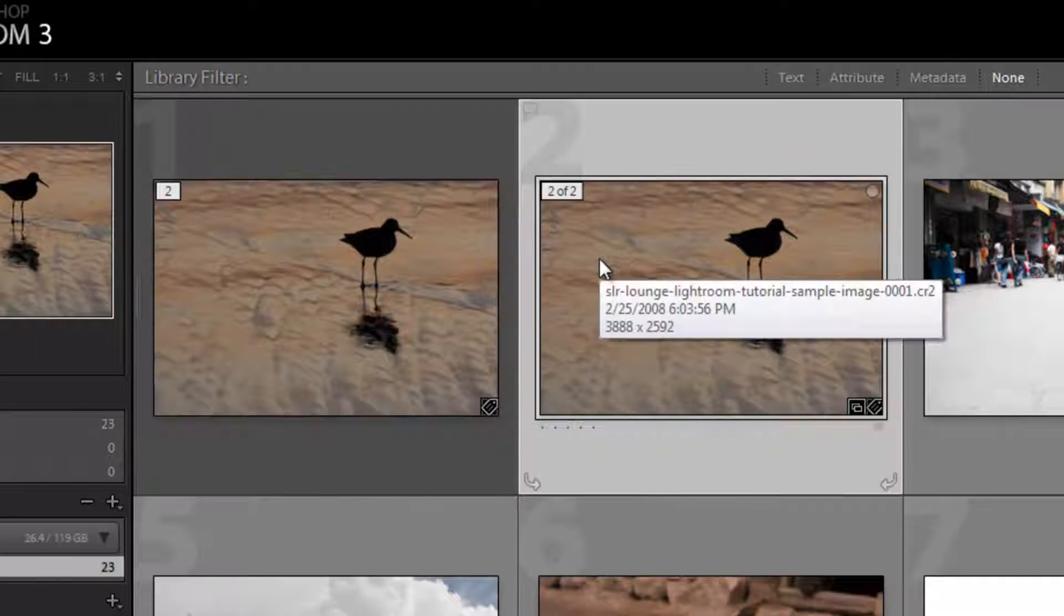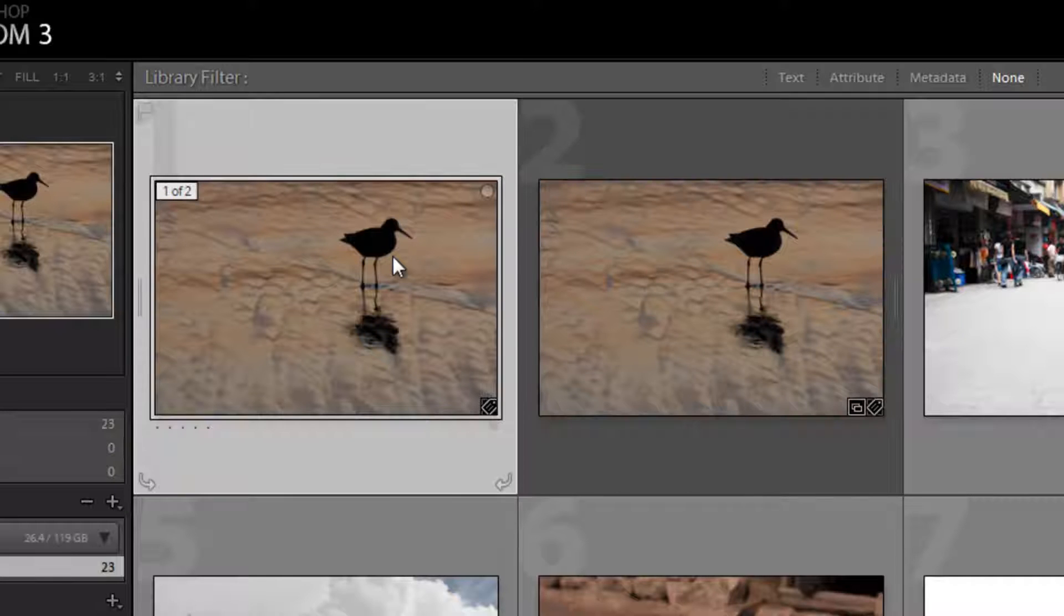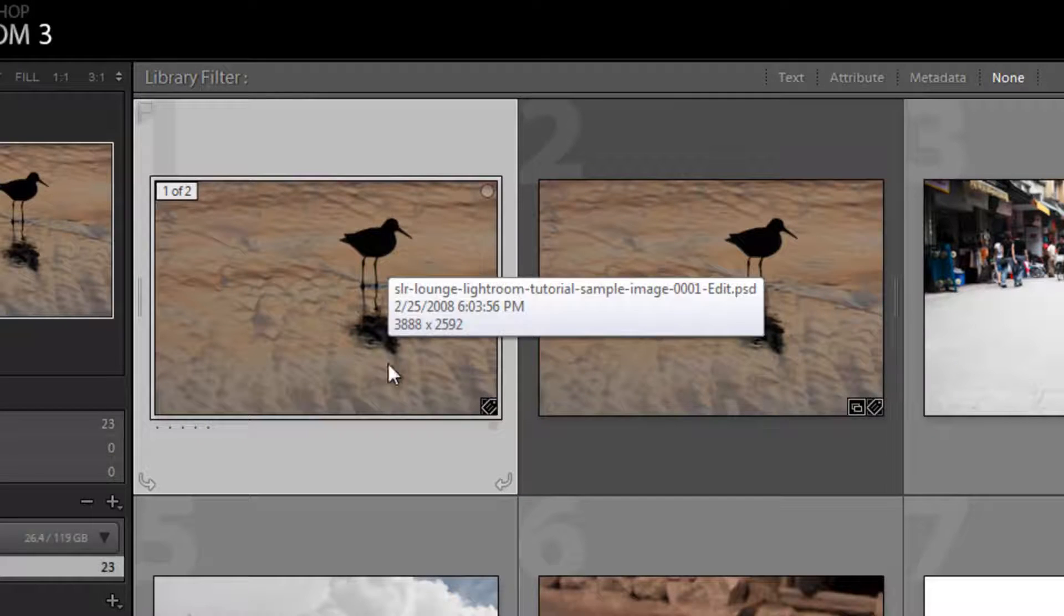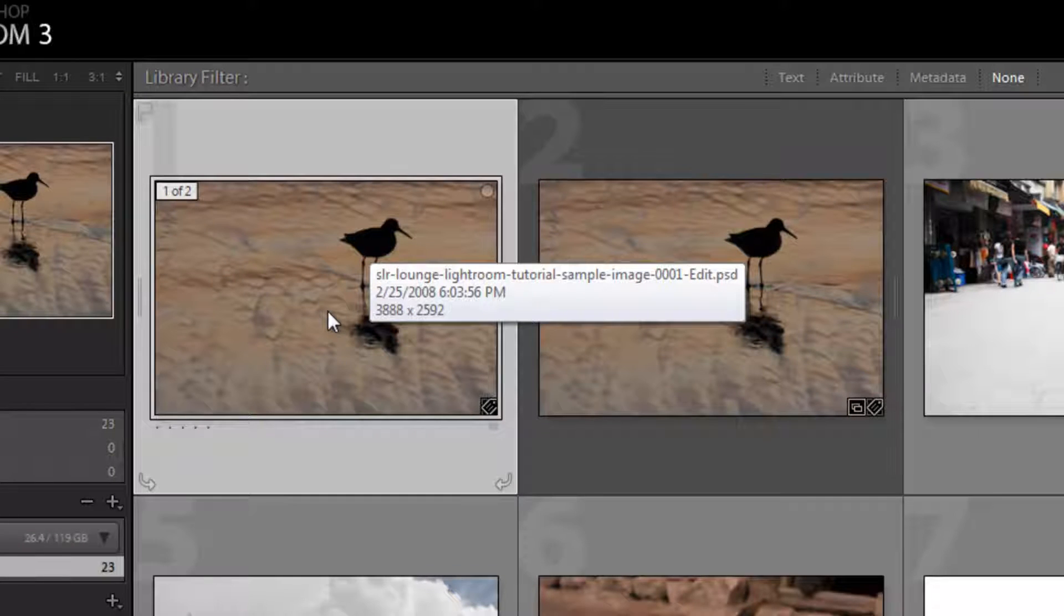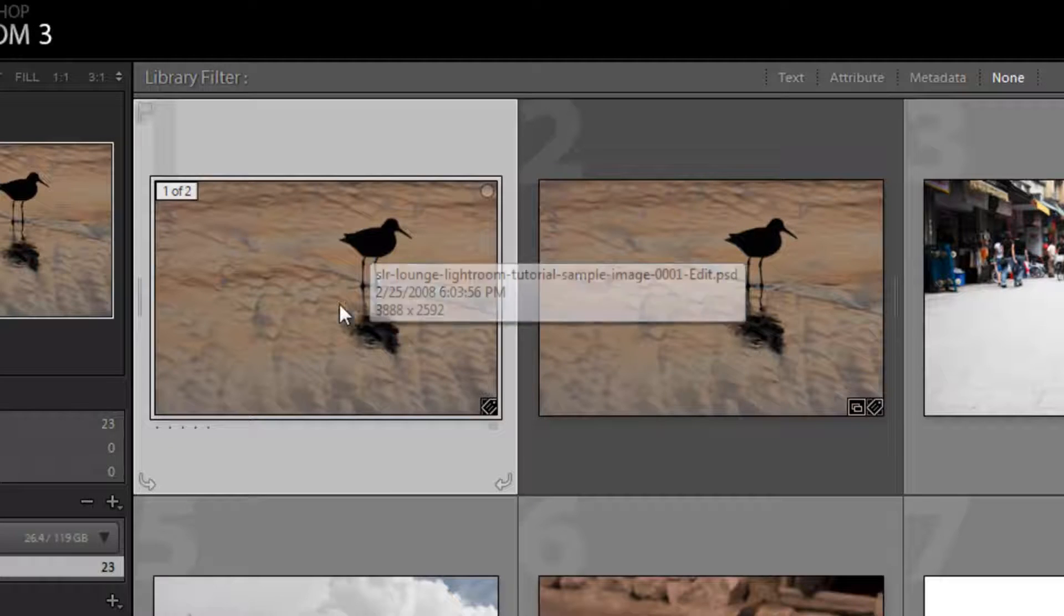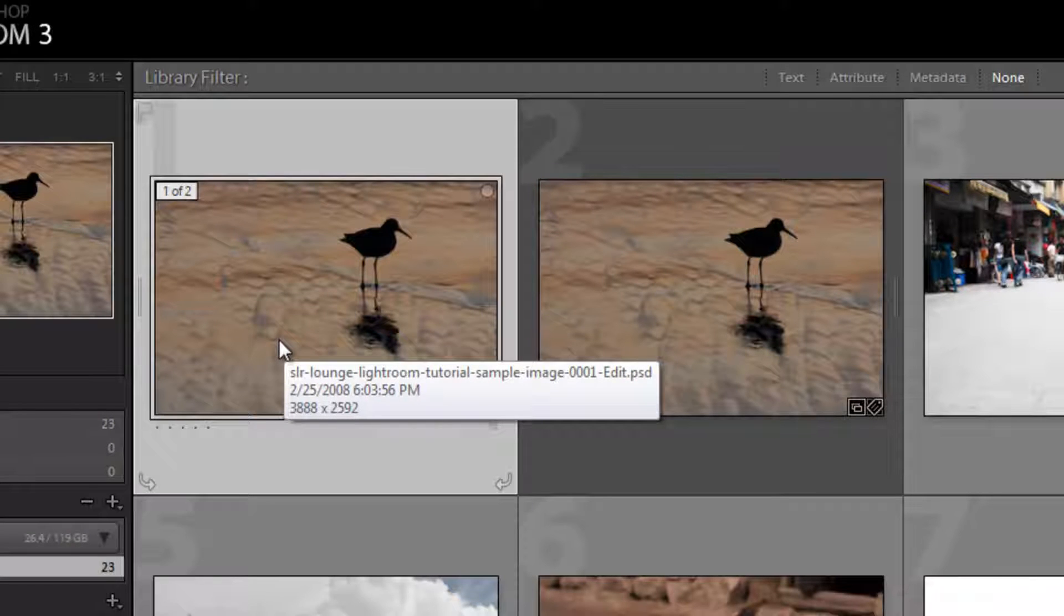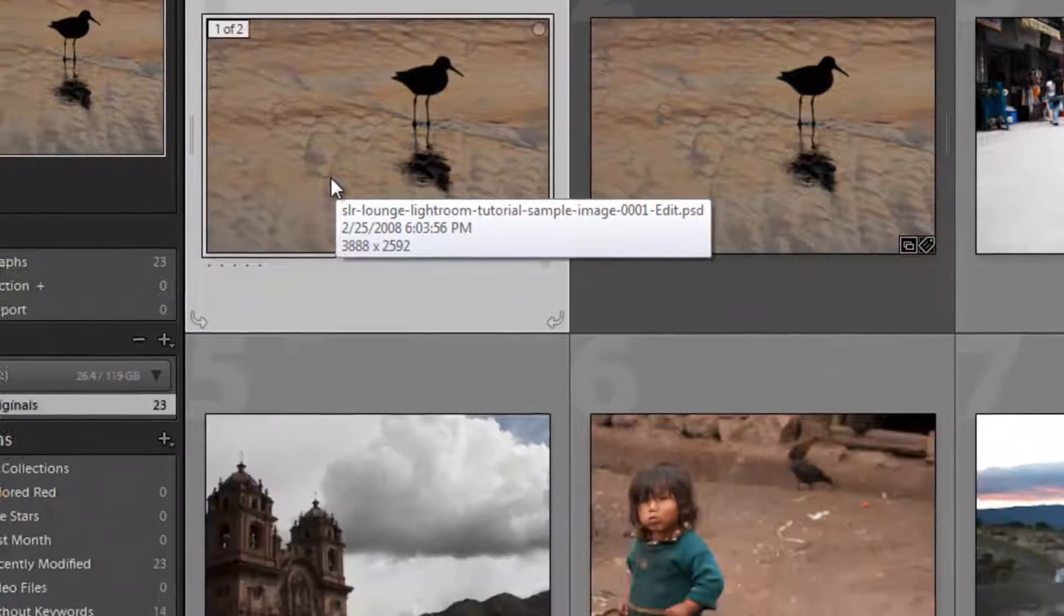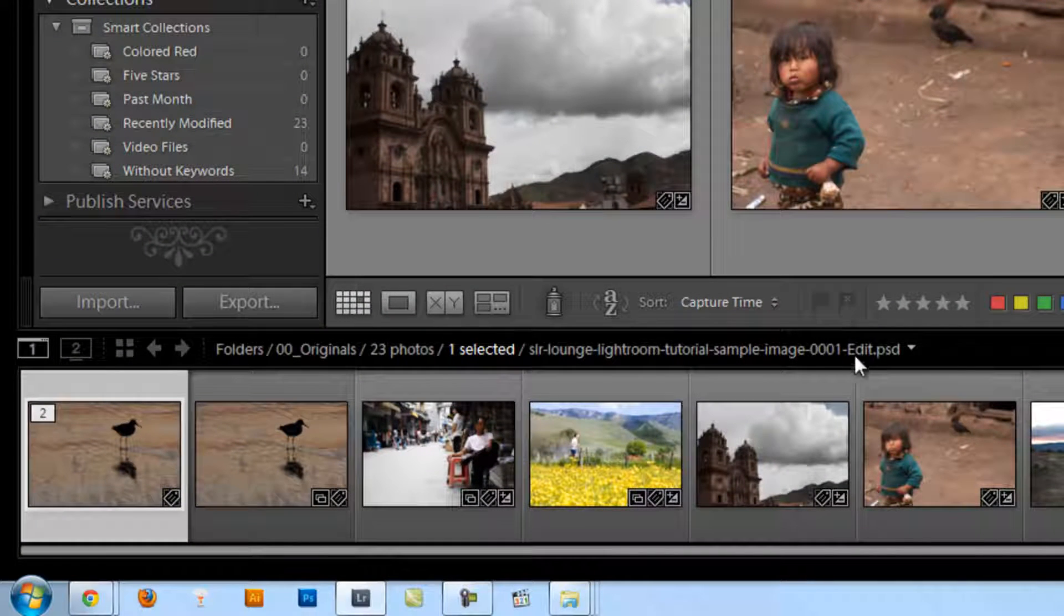I'm going to hit save and close it, and now we see in Lightroom that we have the original right here and then we have the edited Photoshop file right here. Now we didn't make any changes to the Photoshop file so it doesn't show up, but if I mouse over you can see how it says edit.psd, and you can also see the file name at the bottom.